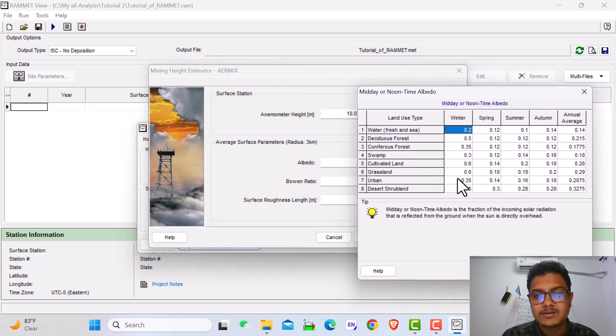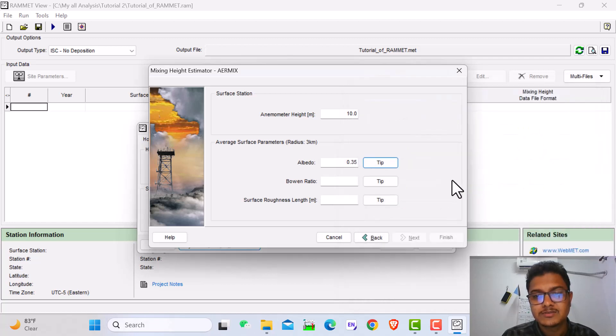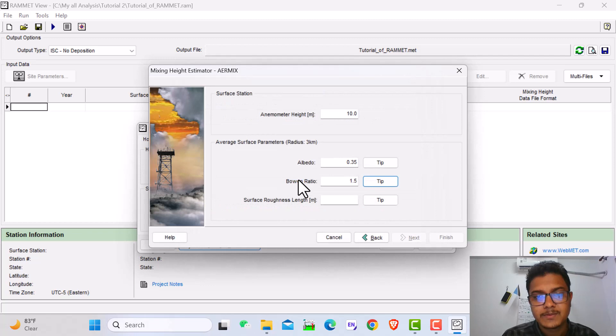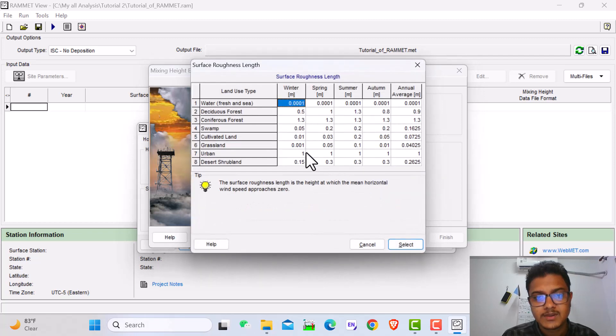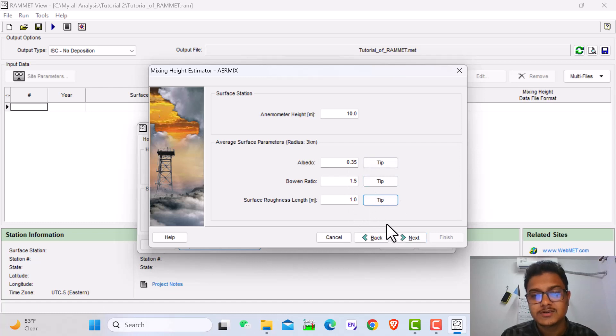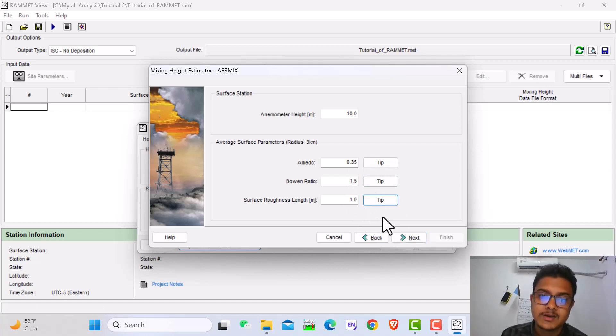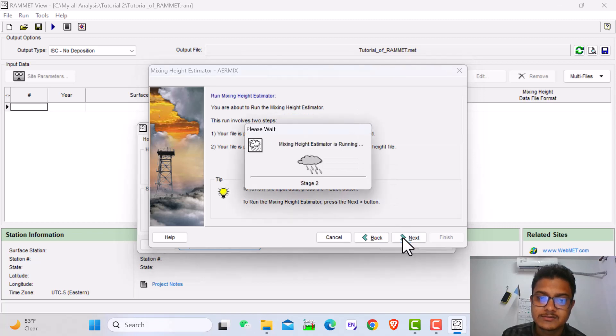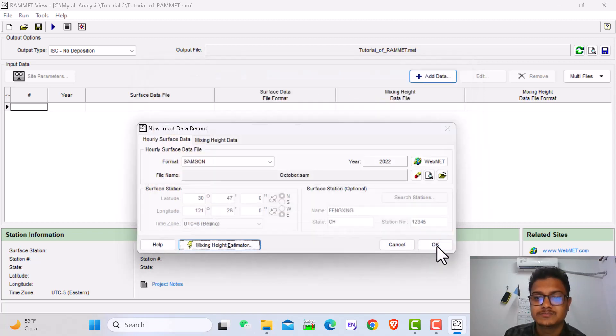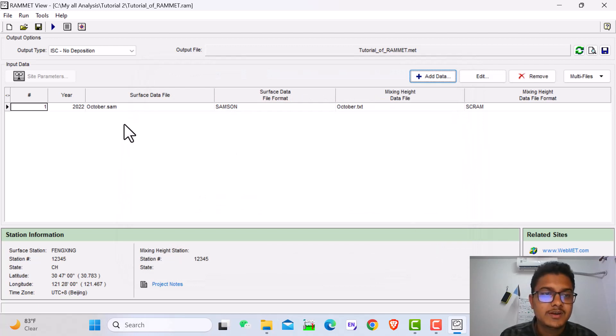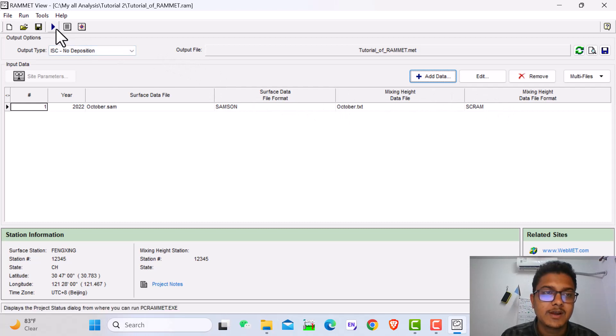Then again next, then again next. Here it depends on your place, if it is urban or rural. My place is urban, so I keep it urban. It's also winter, so I put it winter. It depends on your place and the season. Then next, and again next. It's finished.